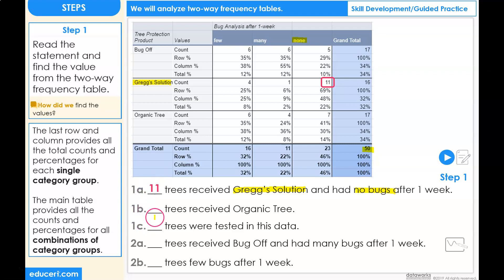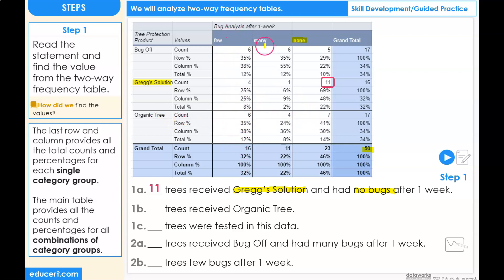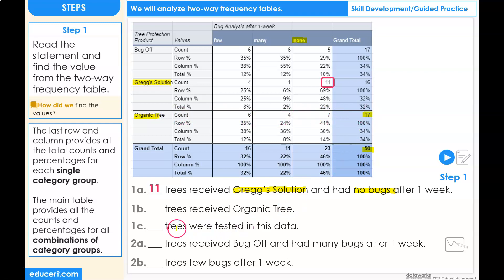Statement 1b: blank trees received Organic Tree. Here we just want to know how many total trees are in the group of Organic Tree. We don't need to combine this with any of the bug analysis — few, many, or none. Remember that the last row and column provides all the total counts and percentages for each single category group. So we find Organic Tree and go past all the bug analysis — 17 of them received Organic Tree. So 17 trees received Organic Tree.